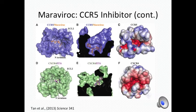Electrostatic modeling of the binding pockets of CCR5 and CXCR4 reveals the specificity Maraviroc has for CCR5. These models offer a great deal of understanding of HIV-1 tropism from a structural standpoint.